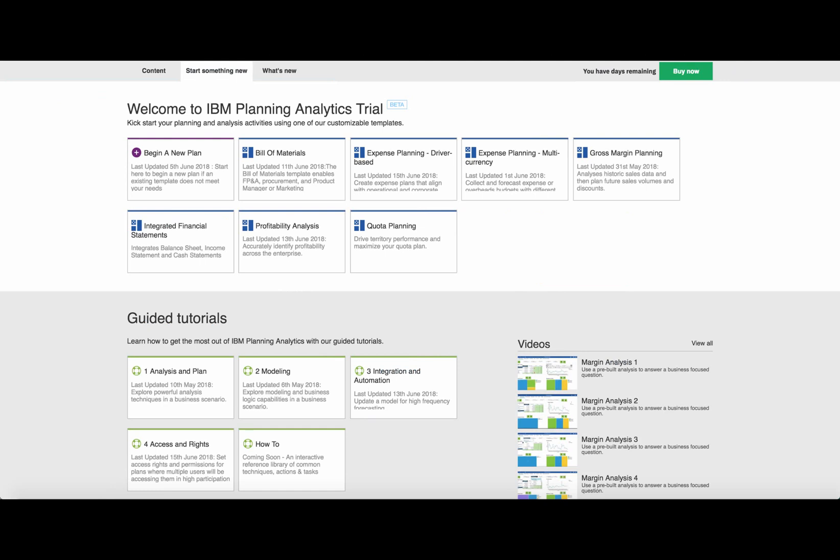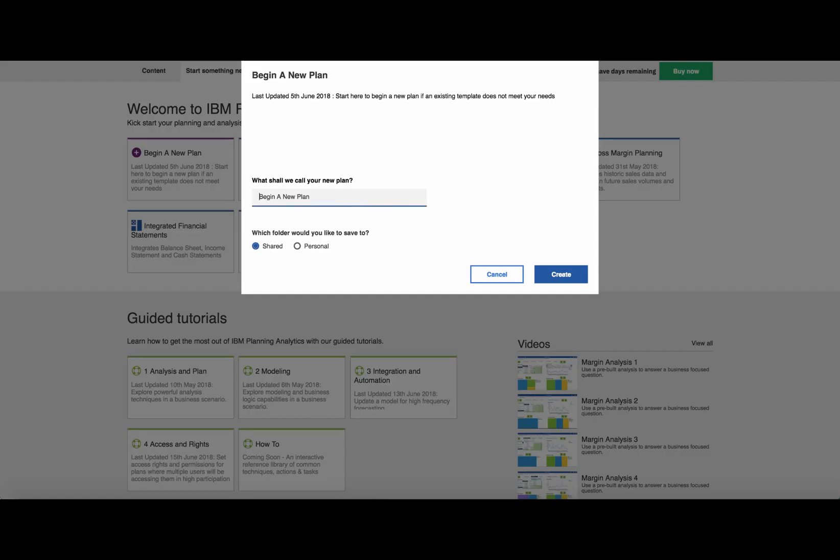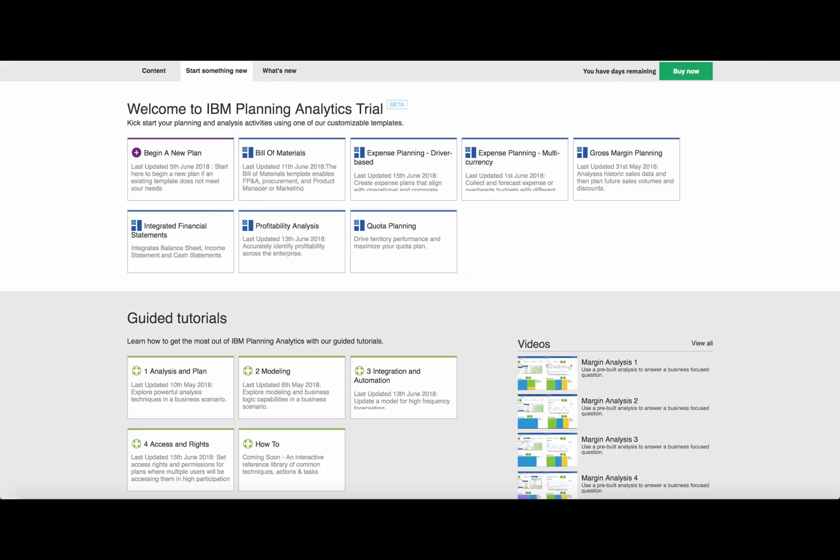Use this template to get ideas on how to tackle your problem, but use the begin a new plan option to build your model from scratch. Ask for help. Our field and our partners have helped hundreds of customers build solutions that are right for them.